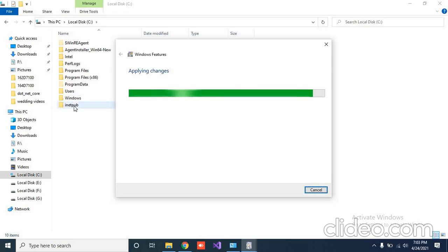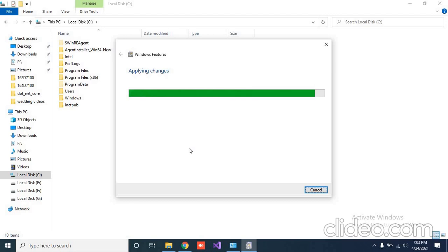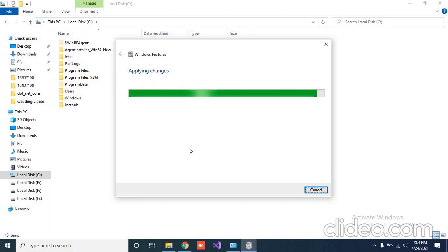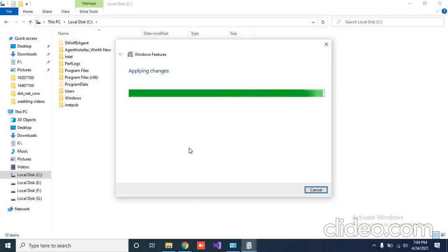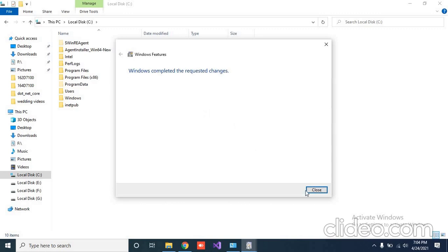Now the inetpub folder has also been created automatically. It means the configuration is going on. And the complete request has been completed.